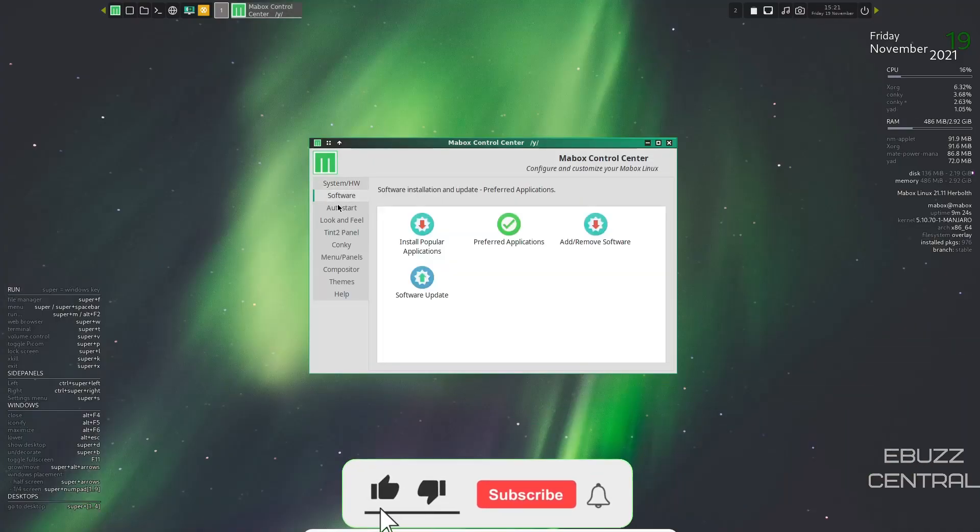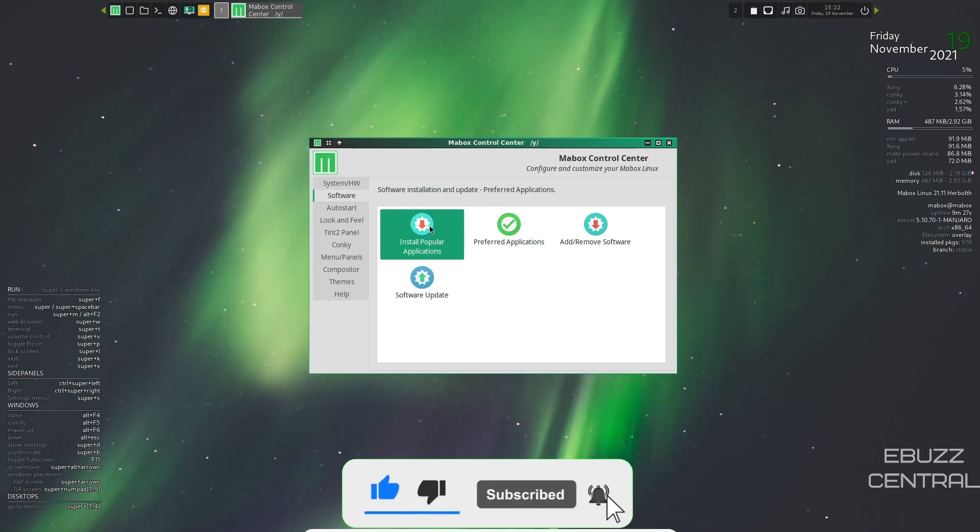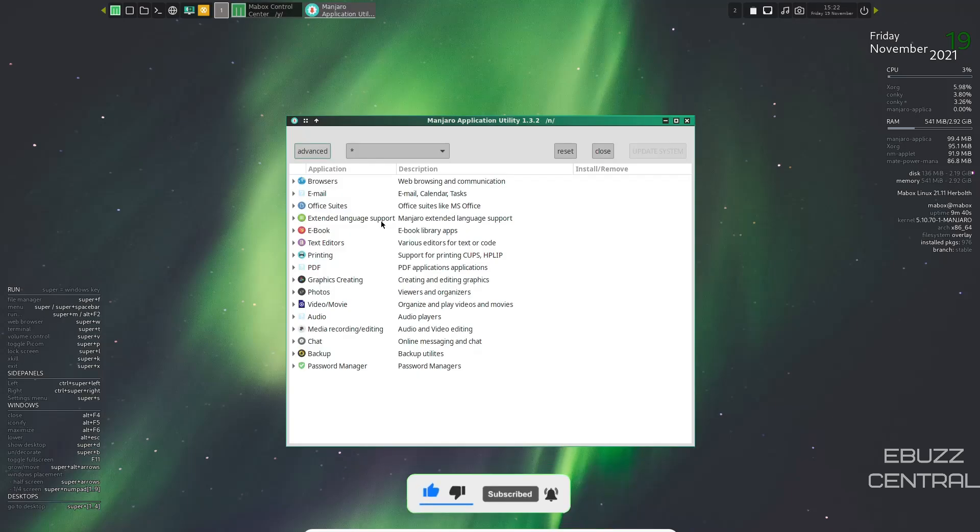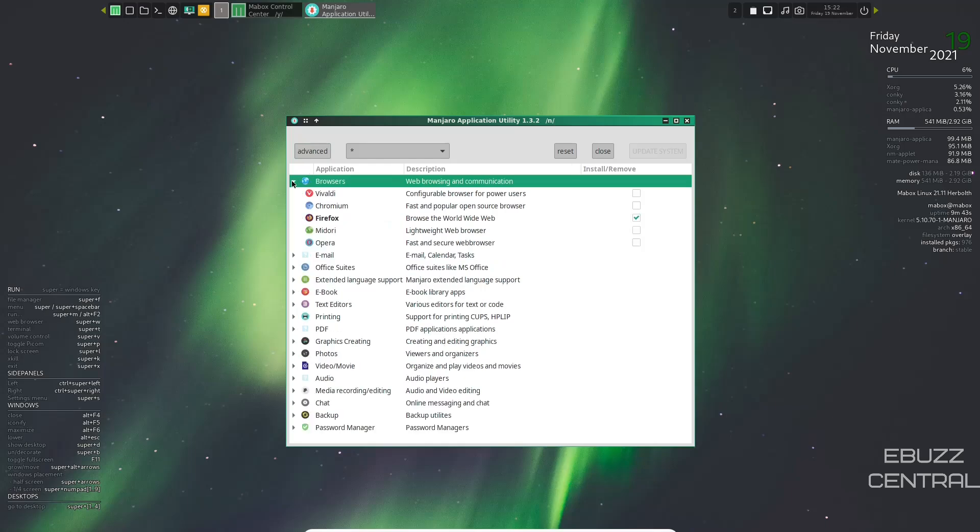Then you go to software, install popular applications. Let's go ahead and take a look at that. Okay, it is populated and it's open right off the bat. It gives you browsers. Just click on browsers and you can go down here and pick any browser you want. It already comes with Firefox.